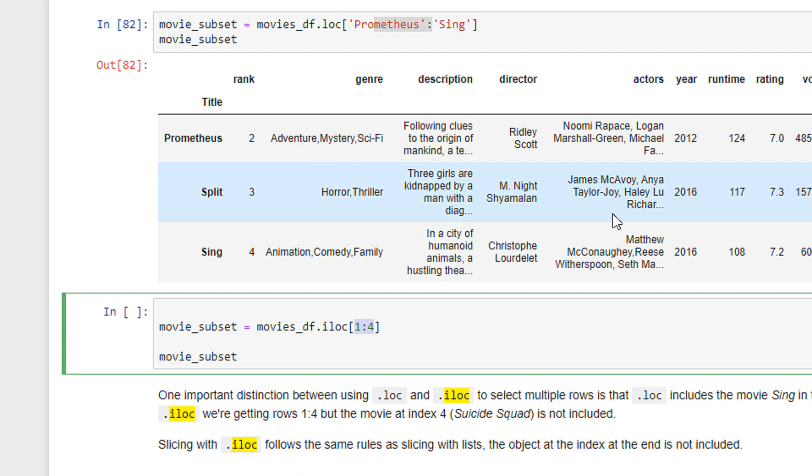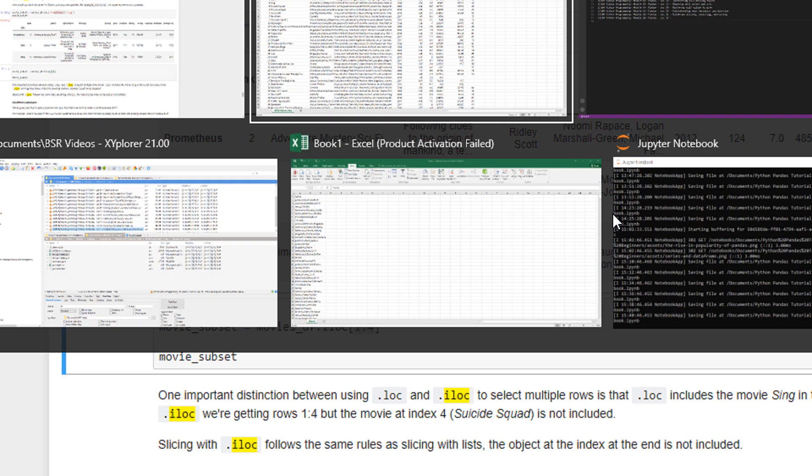So I think that's it for this tutorial. We will see some more advanced conditional selections in the next.